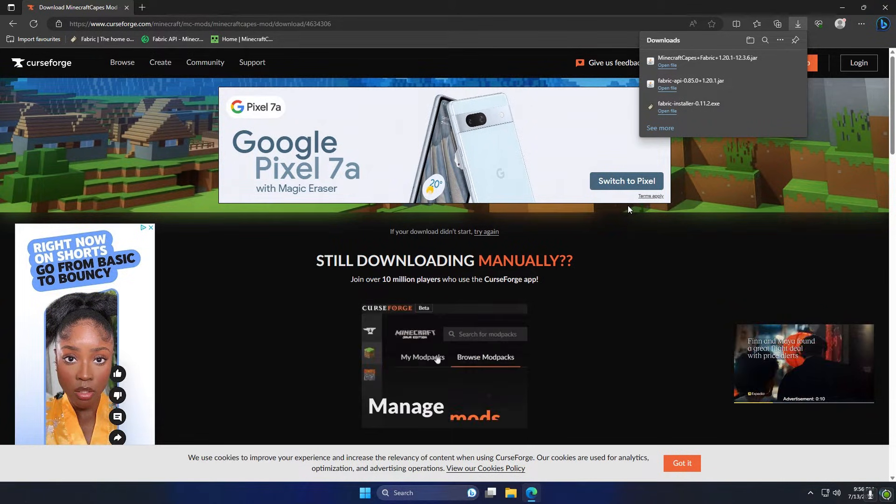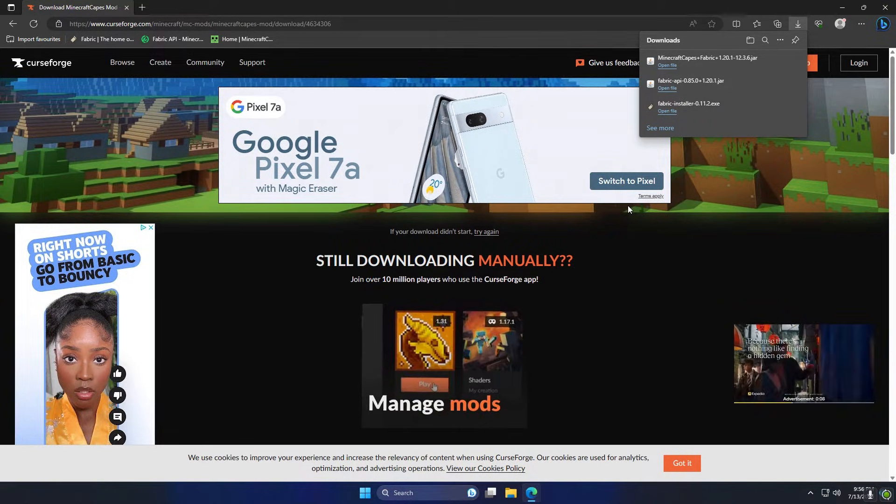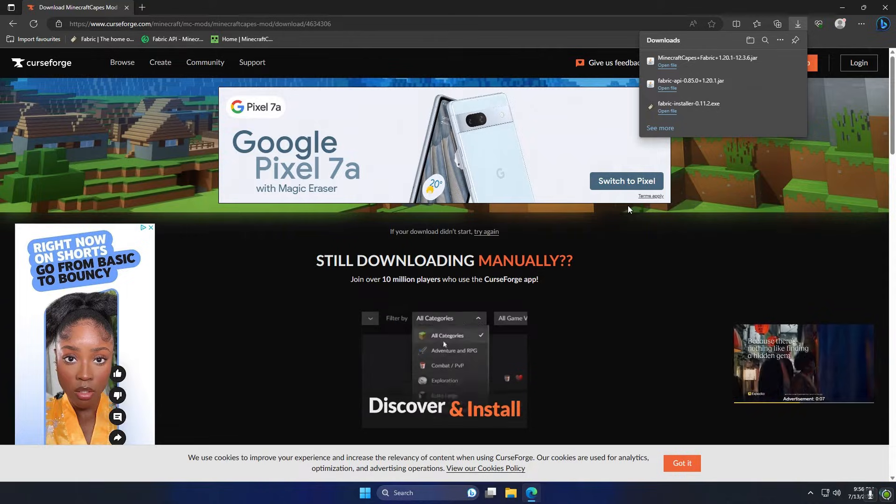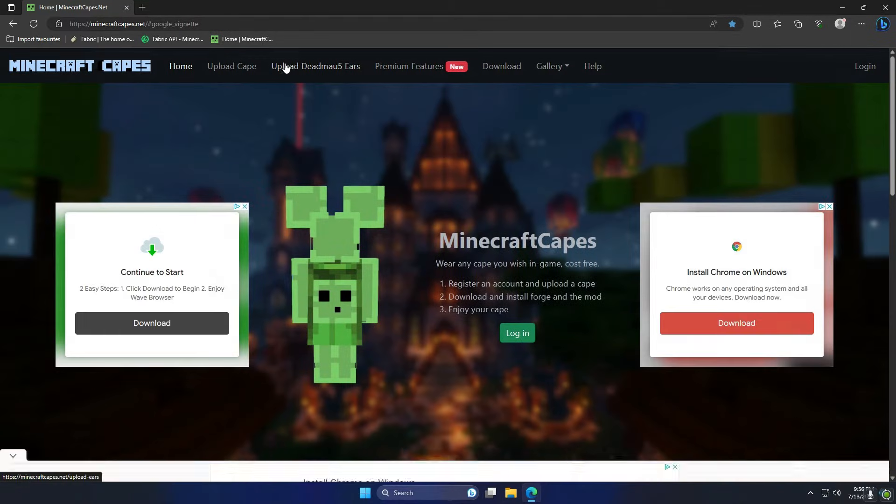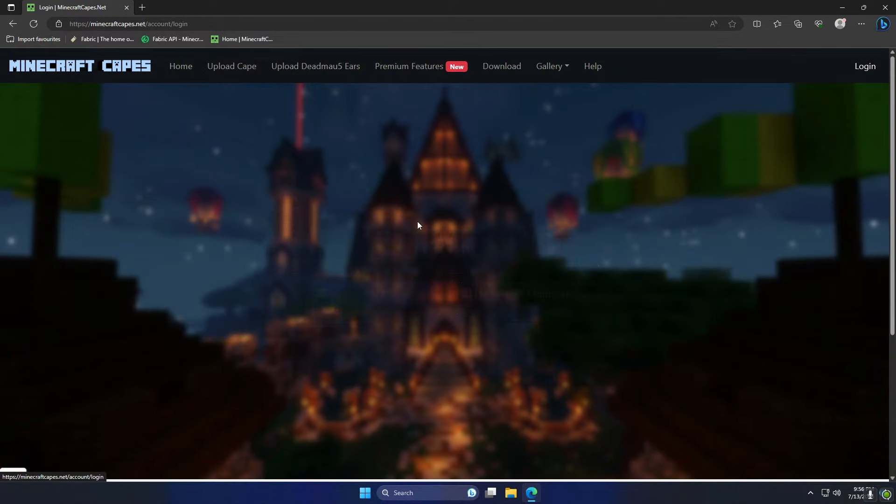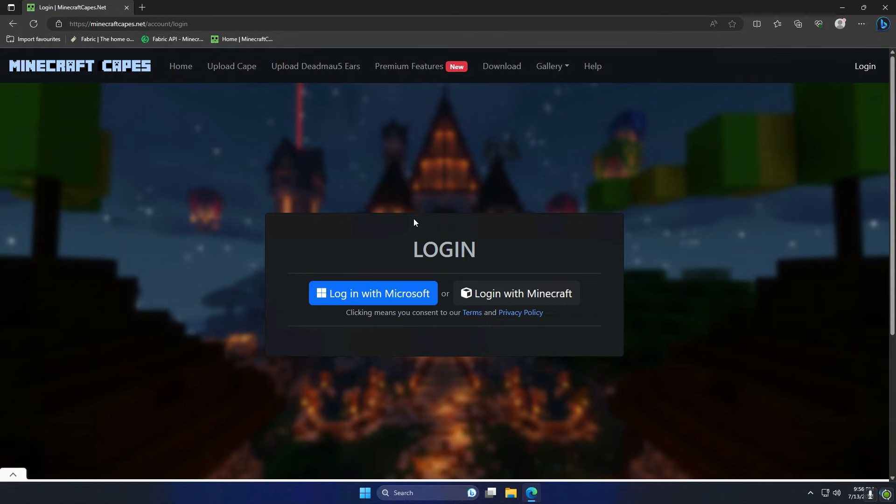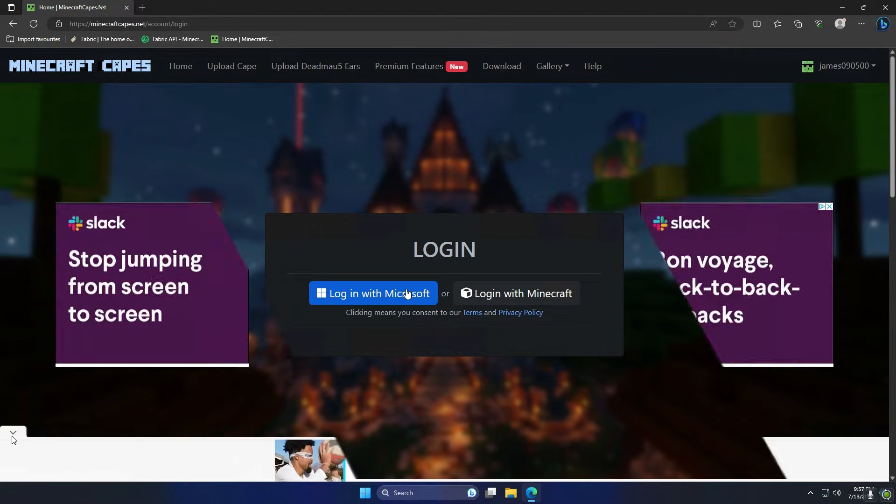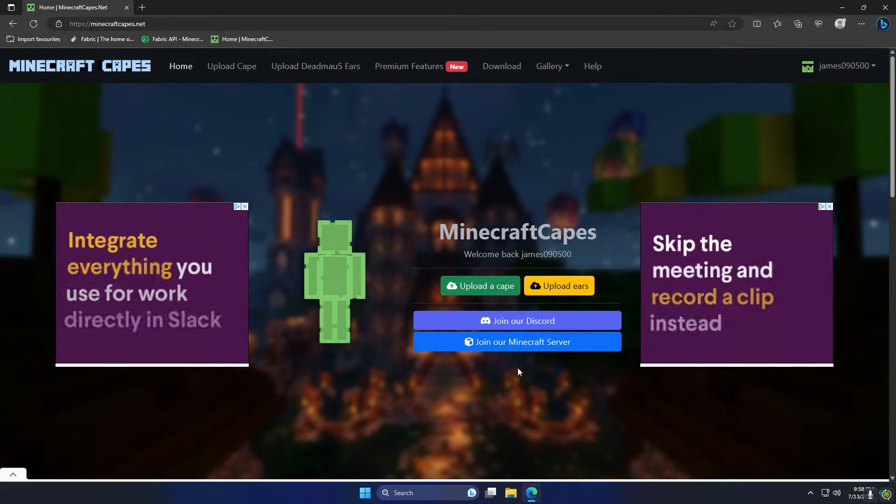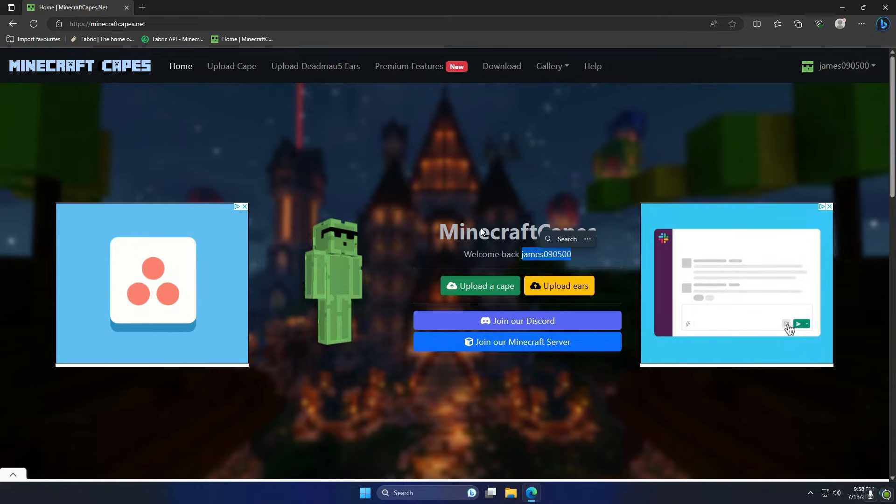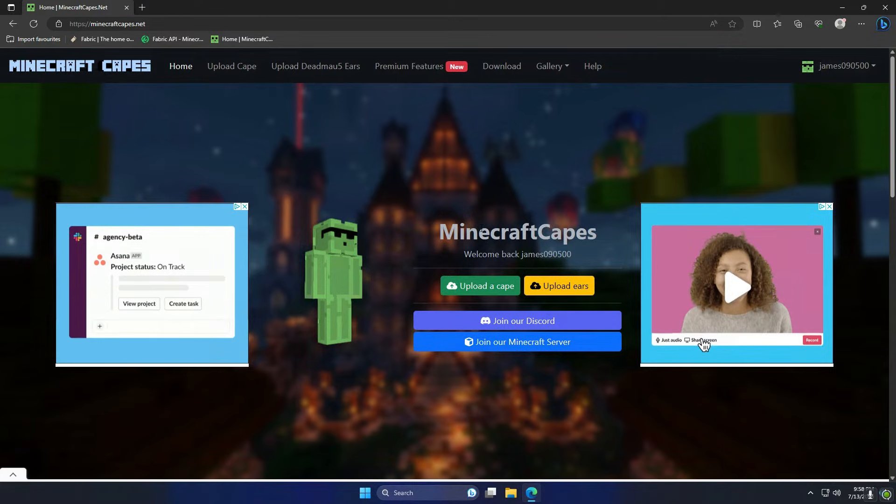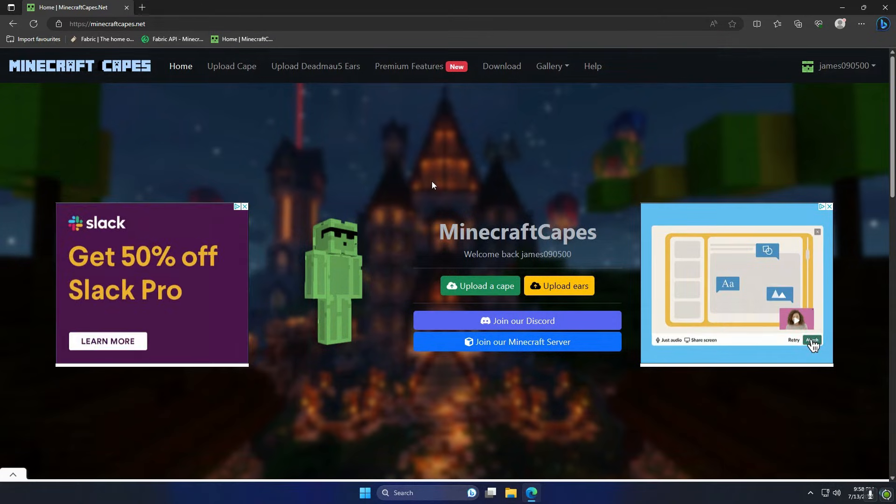The next thing we need to do is upload a cape to Minecraft Capes. So we're going to go back to Minecraft Capes, then just going to hit the login button at the bottom here. And you can either log in with your Microsoft account which will do everything for you, or you can log in with Minecraft. I'm just going to hit log in with Microsoft and that's going to log me in now to my account. You can see it says welcome and that's my Minecraft username.